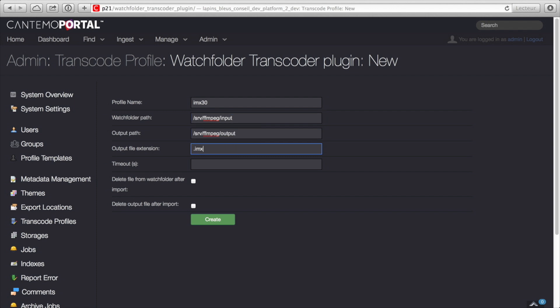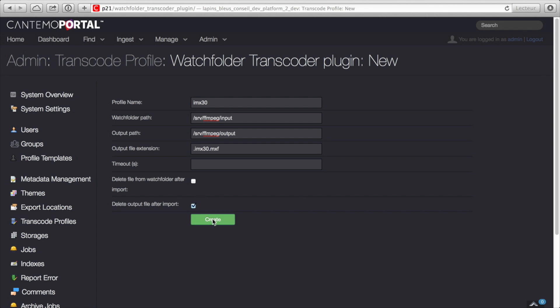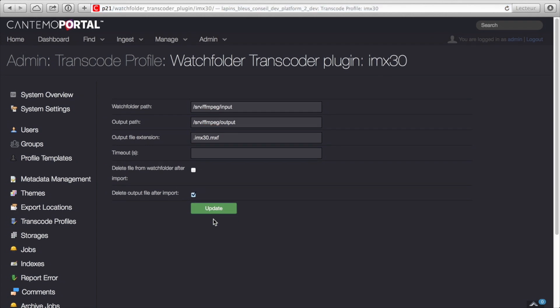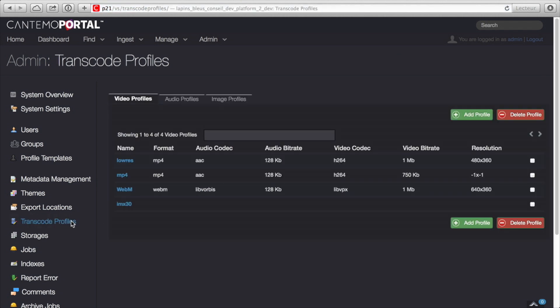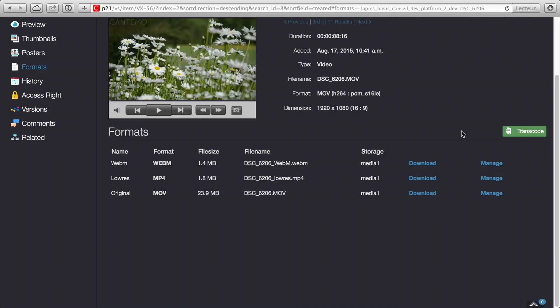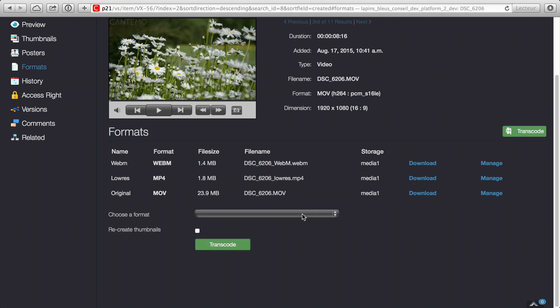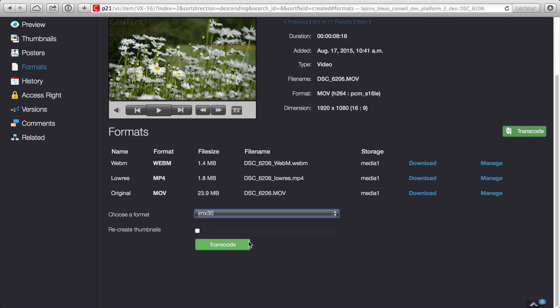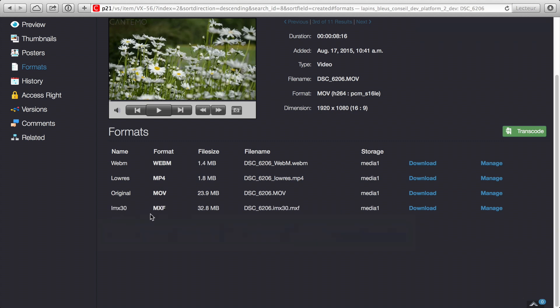Just create a new transcode profile and point it to a watch folder that your transcoder is monitoring. Portal will automatically push the file through your transcoder and import back the resulting file, linking it to the asset. The level of integration means this is entirely transparent to the end user.